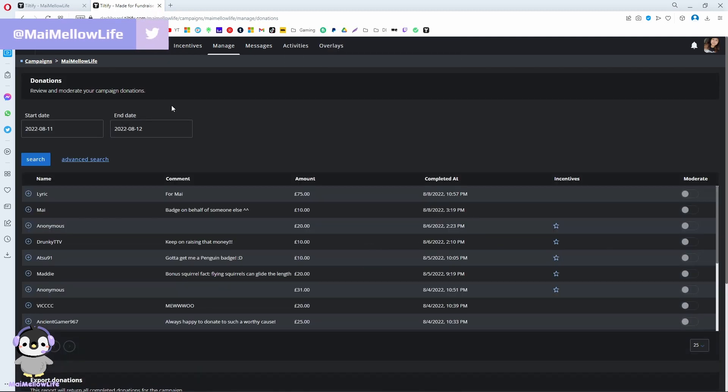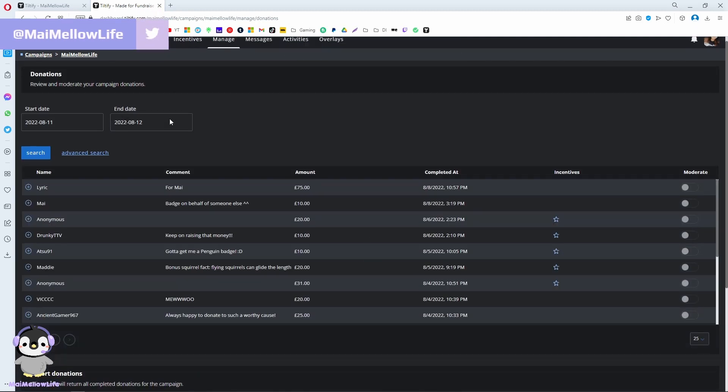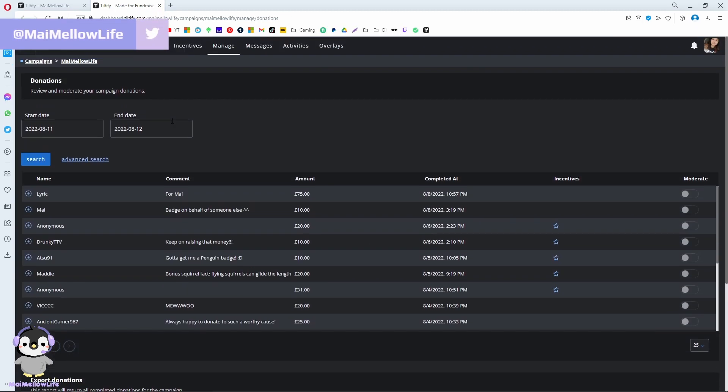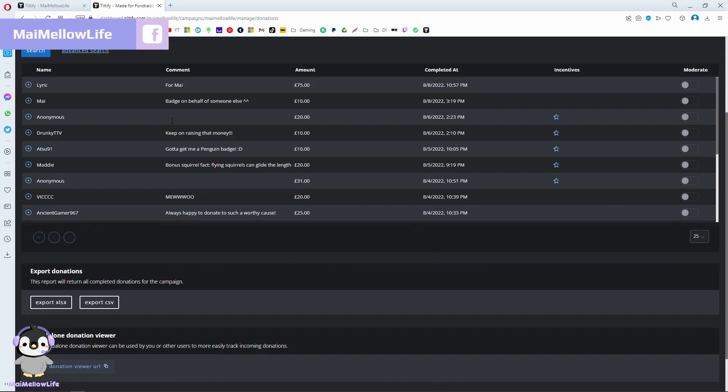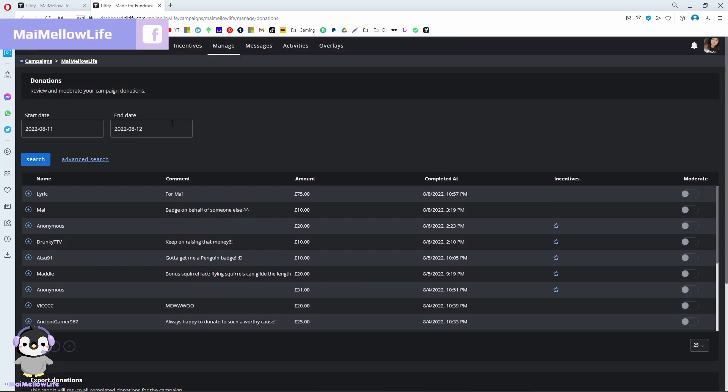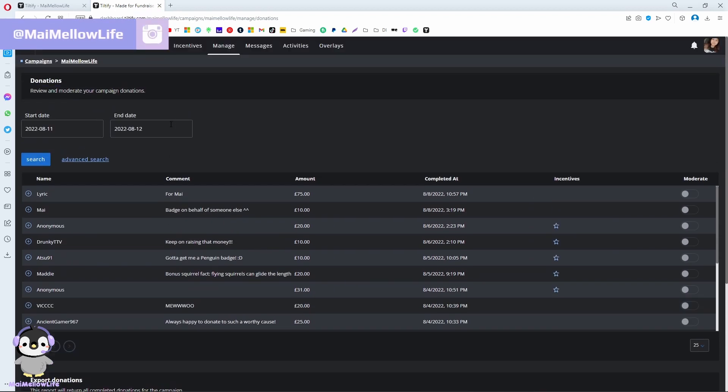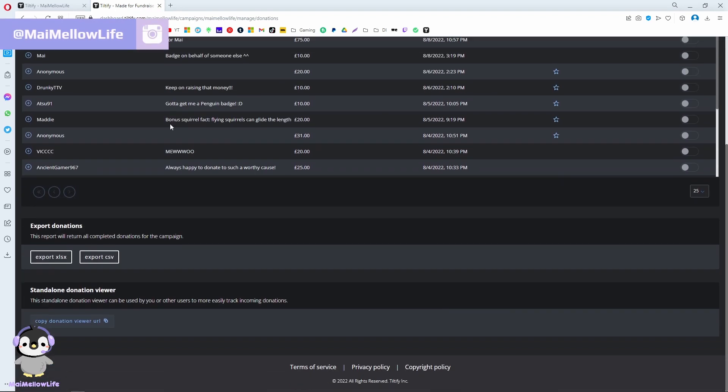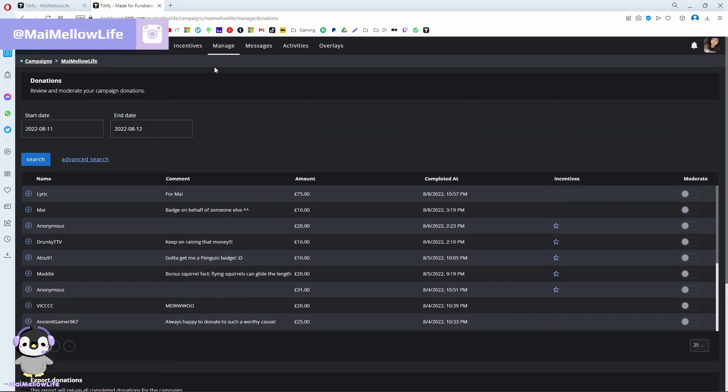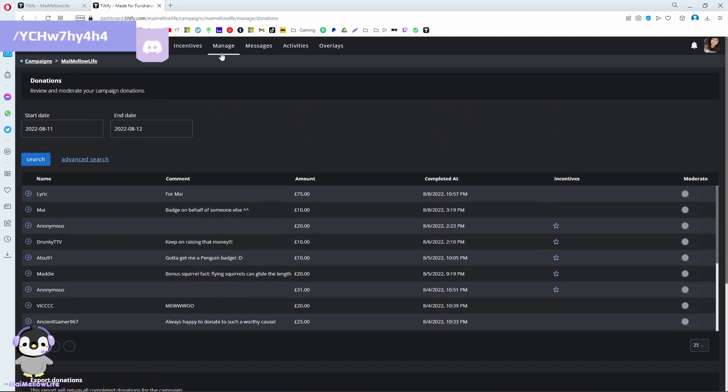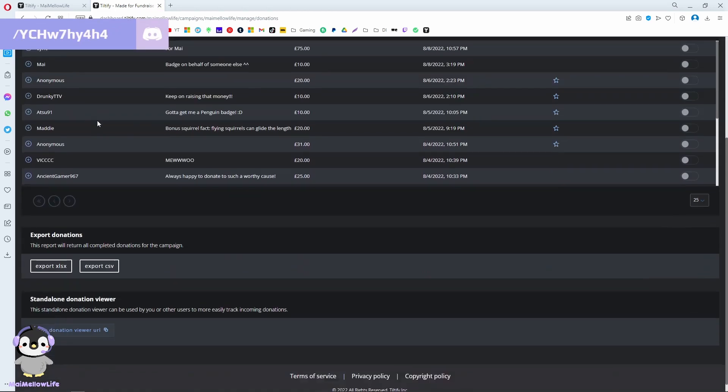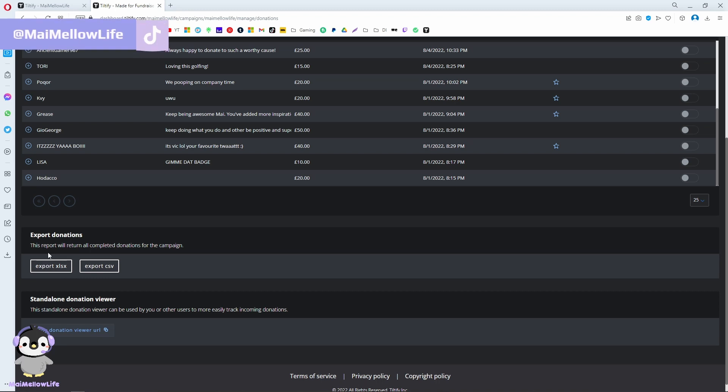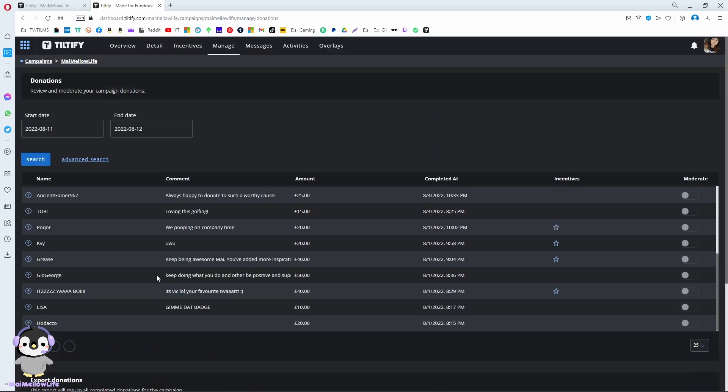After that, you check on manage. To get their address to send them the reward, you go to the manage section on your campaign and export the donations in Excel or CSV. I exported it in Excel.